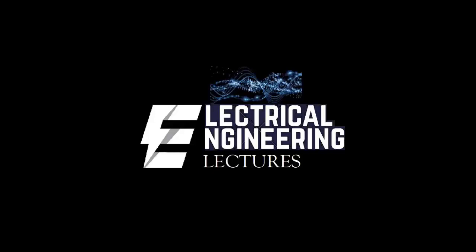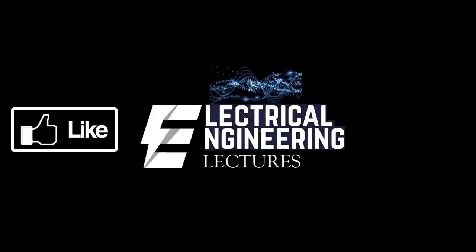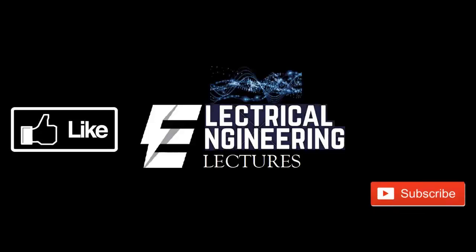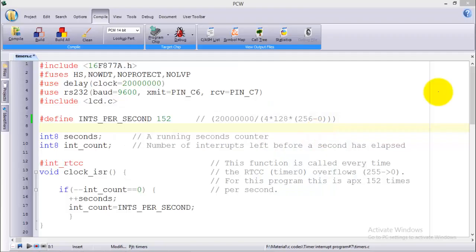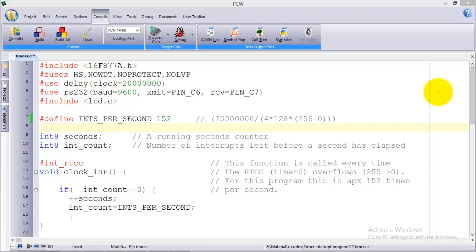You're watching Electrical Engineering Lexus channel. For more videos please like, subscribe and hit the bell icon for the latest notifications. Welcome to another video.